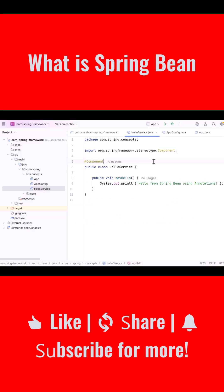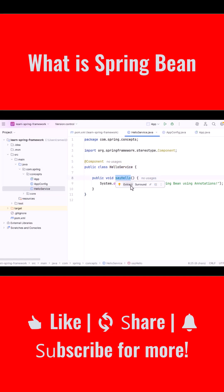Now let's understand this with a small example. In our project, we have a class called HelloService.